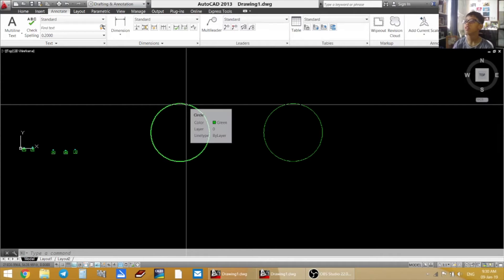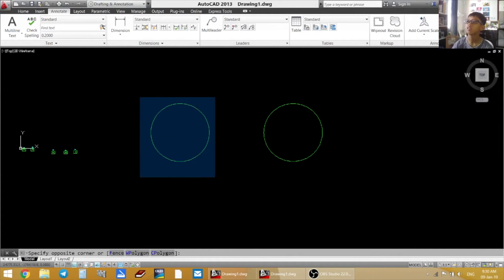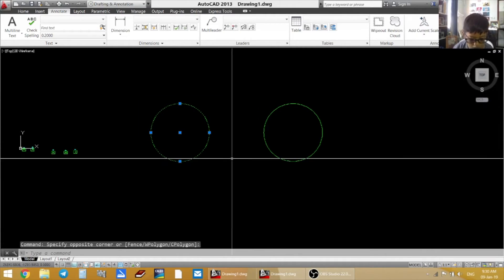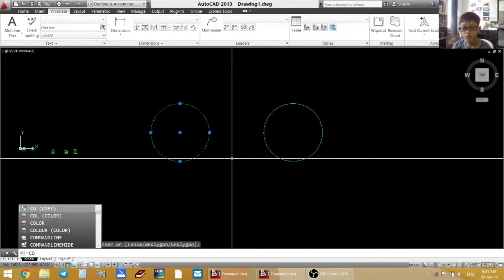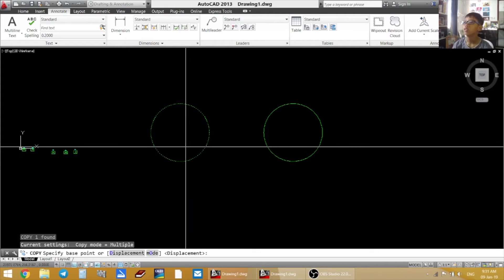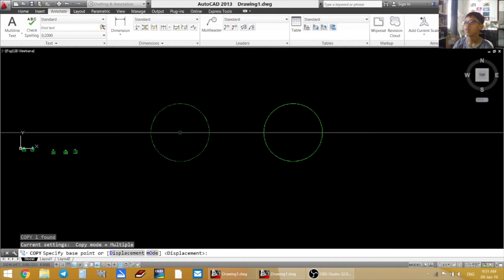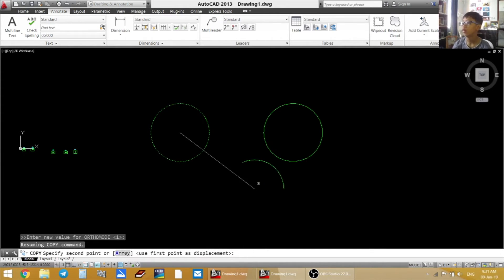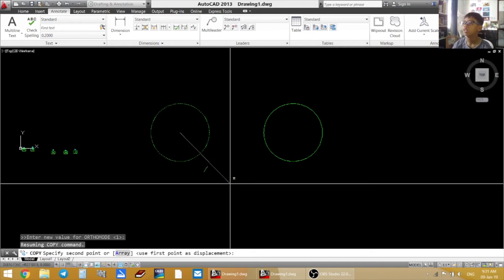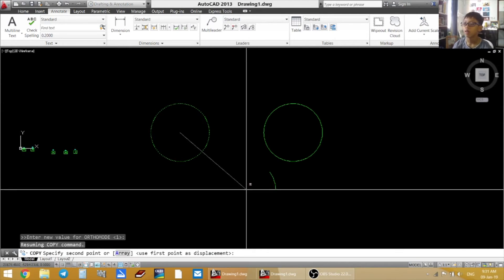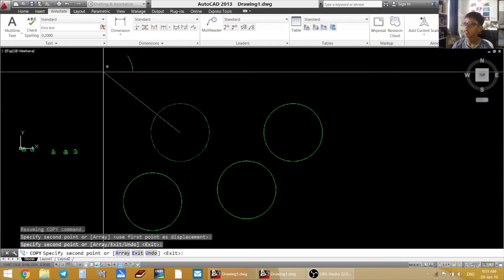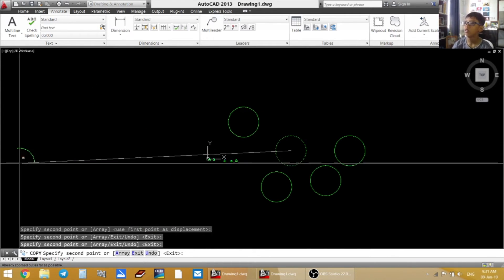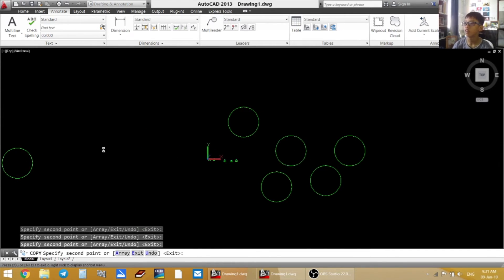So let's test. So I select this. C O. Enter. And now I select where I want to hold it. So now I'm holding it in the middle. See, I'm holding it in the middle. And now I can copy it anywhere.